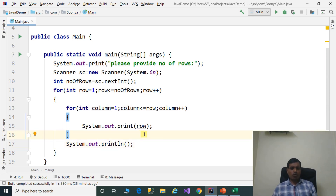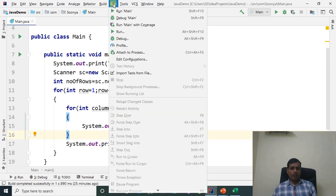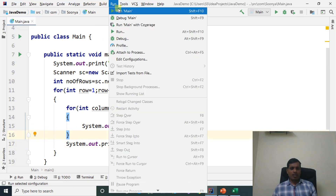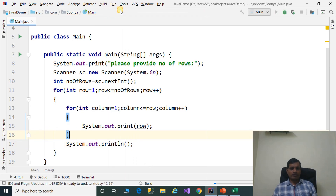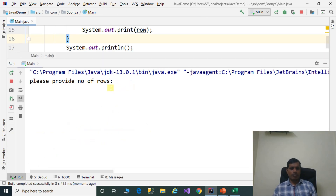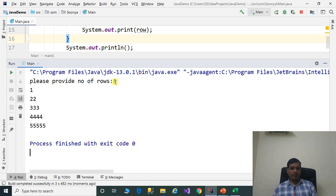Execute this code without debugging. Go to Run, run main. Please provide number of rows: 5, enter. And we are getting output as 1, 2, 2, 3, 3, 3, 4, 4, 4 and so on.